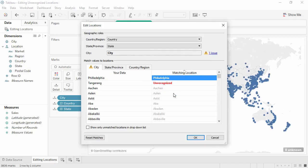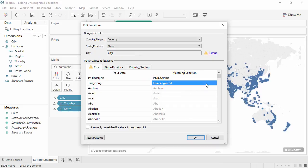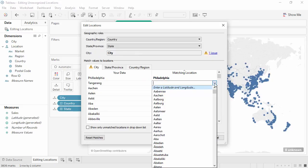For our final error, we have Tangerine listed as unrecognized. If our dataset has a location that isn't in Tableau's database, such as this city, but it's not worth doing full custom geocoding, we could simply come here and enter the latitude and longitude for that city.